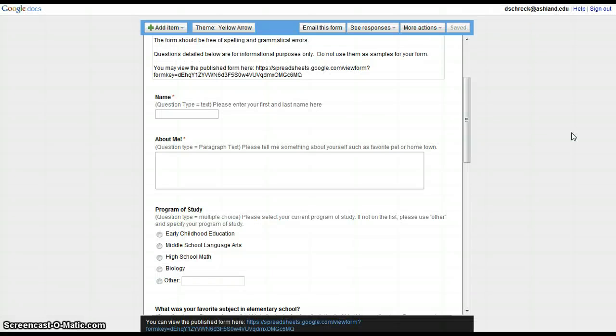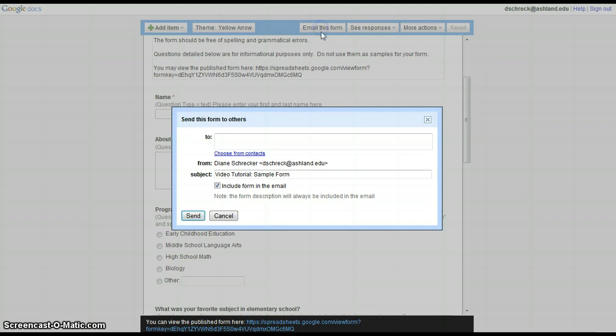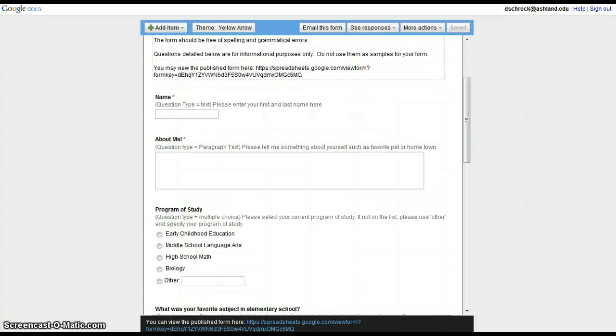You now need to have your form URL to submit to the Dropbox. There are a couple of different ways you can get this. Copy and paste the form URL from the bottom of the page, or select Email this form and email the form to yourself so you can have it later for a record. When you're finished, close your form window.